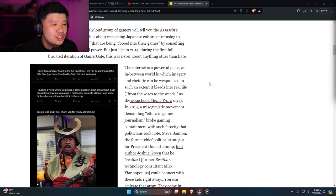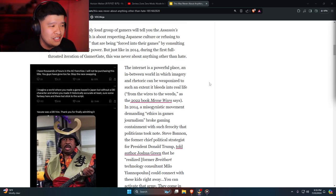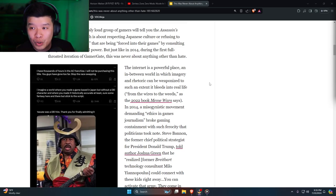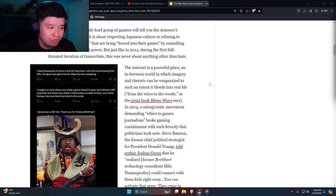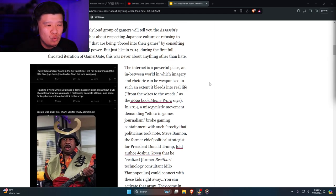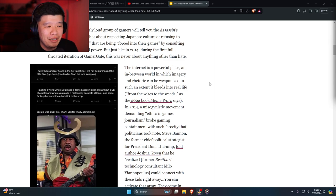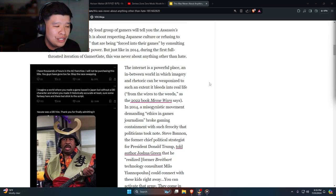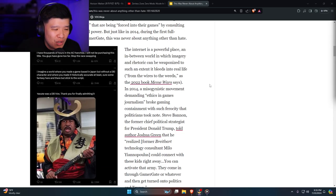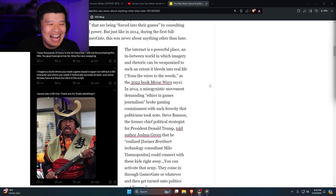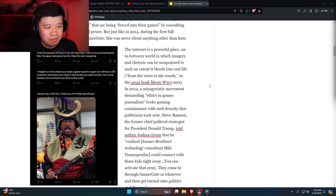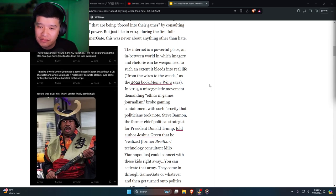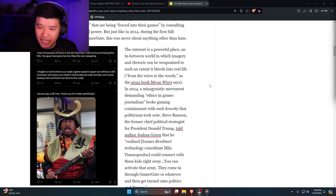But just like 2014, during the first full-throated iteration of Gamergate, this was never about anything other than hate. The internet is a powerful place where imagery and rhetoric can be weaponized to such an extent it bleeds into real life. In 2014, a misogynistic movement demanding ethics in video games journalism broke gaming containment with such veracity that politicians took note. Steve Bannon—isn't he in jail right now? Didn't they put Steve Bannon in jail? I'm pretty sure they did.